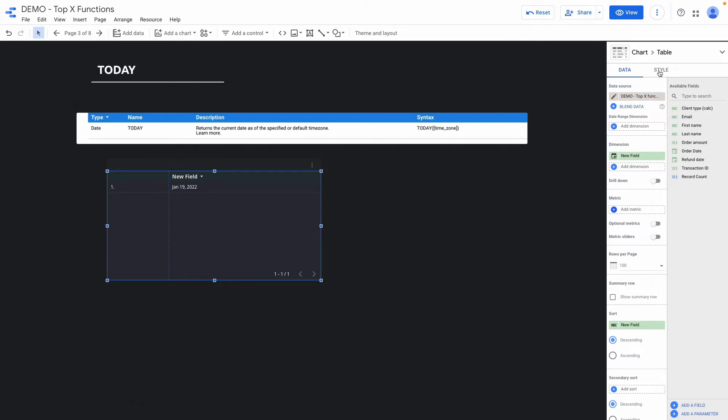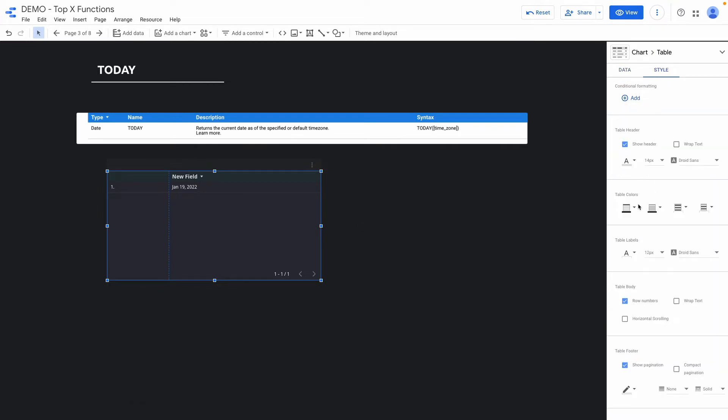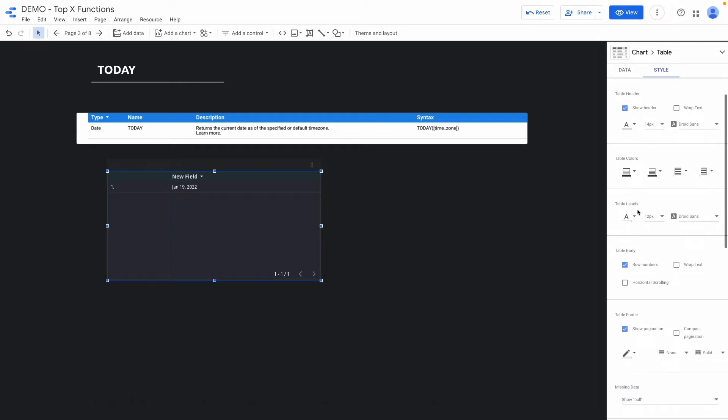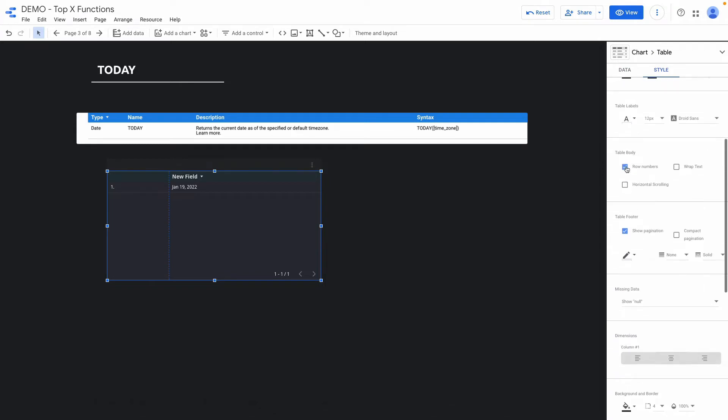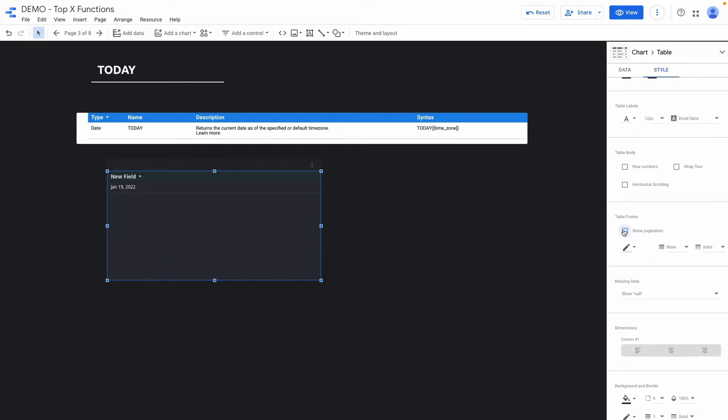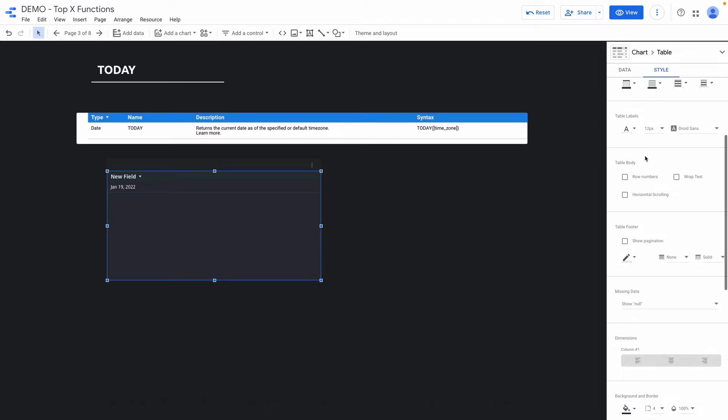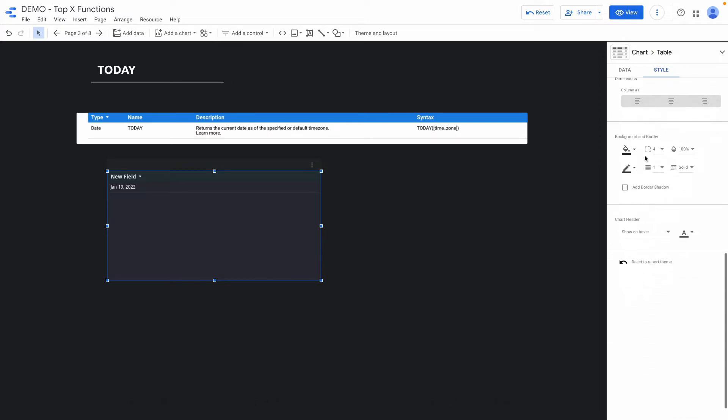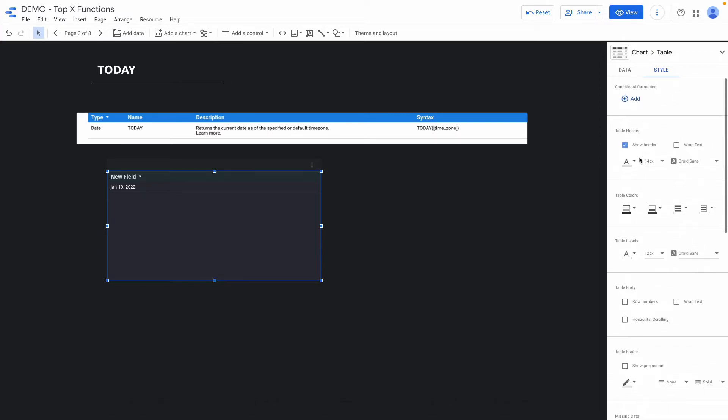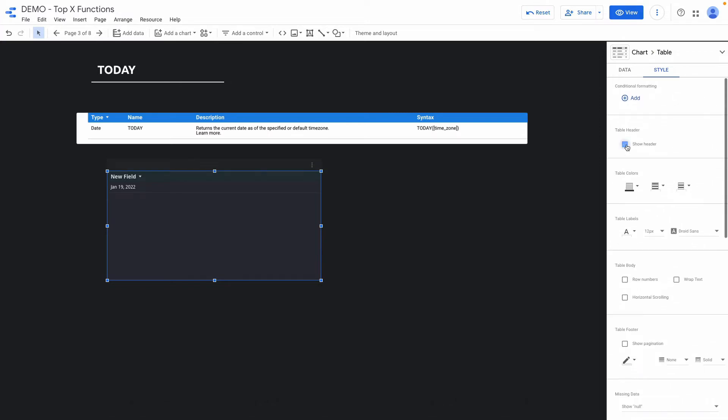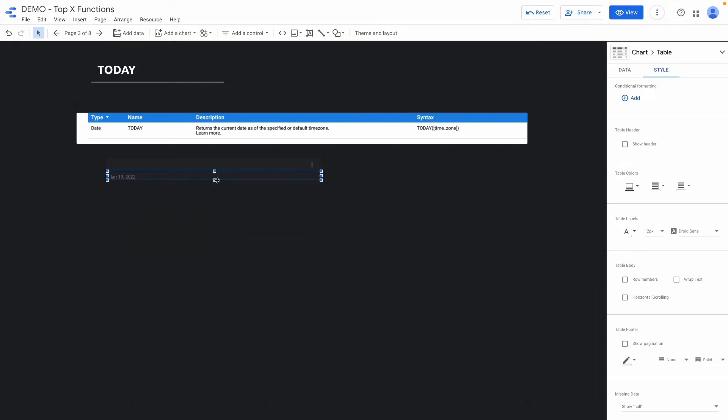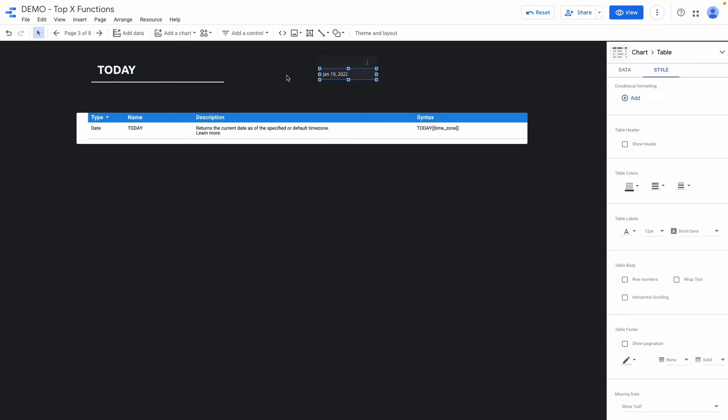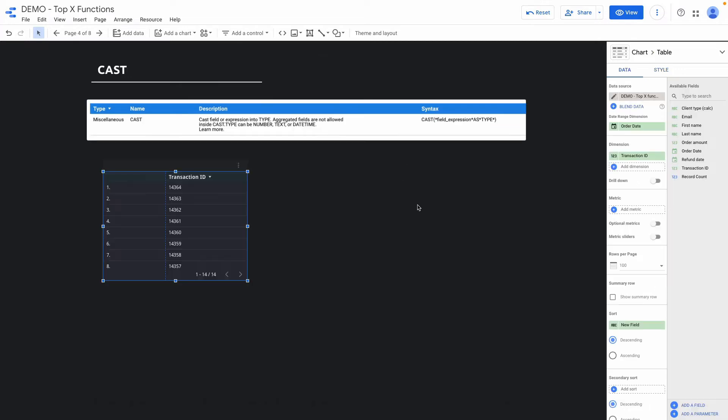And right now with this table I can hide row numbers, pagination. Also I can hide header and adjust the table and add this timestamp for instance here to understand the report update date or today's date and combine this text and so on and so forth.